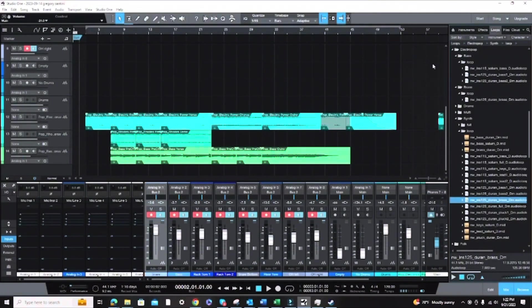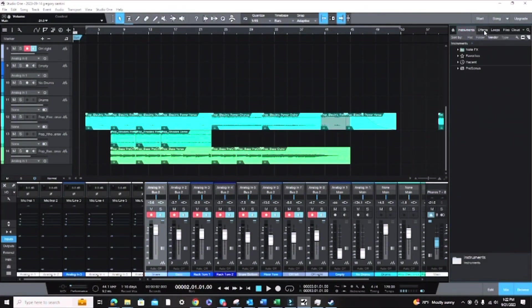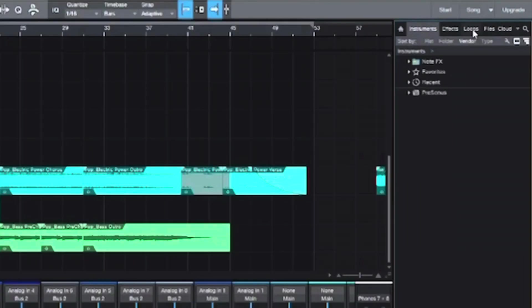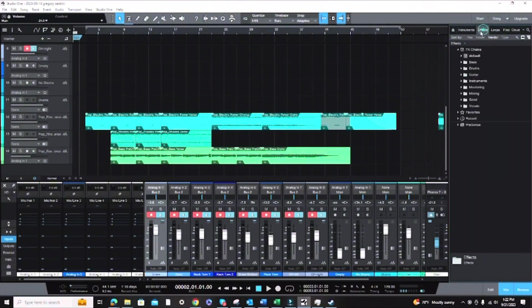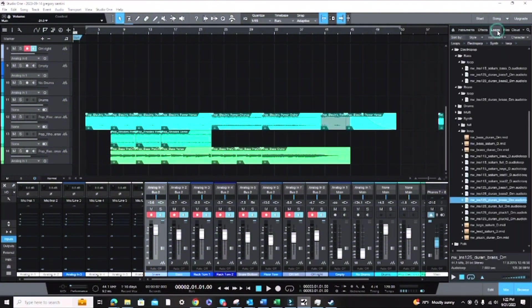Check it out. Okay, so inside the DAW you'll see that you have a bunch of different tabs over here on the right hand side. Now your DAW might be different than mine, but usually it's kind of in the same place. So if you look over you'll see effects and then you'll see loops.